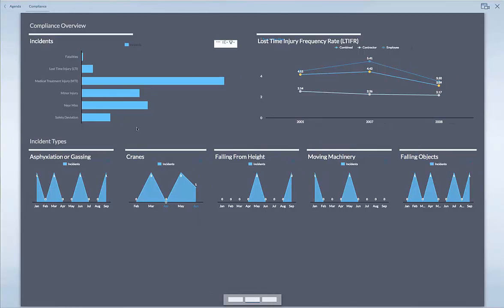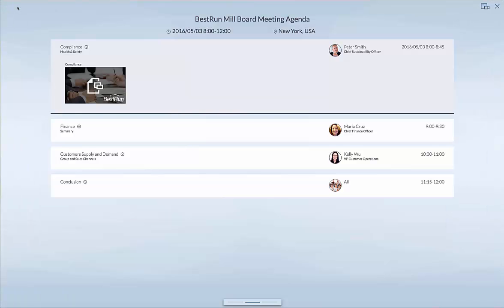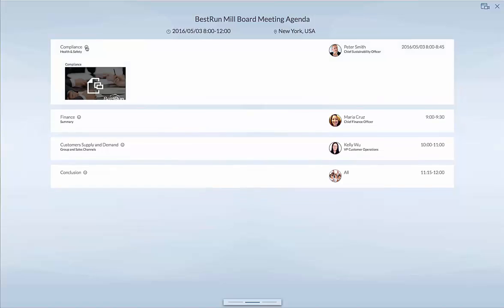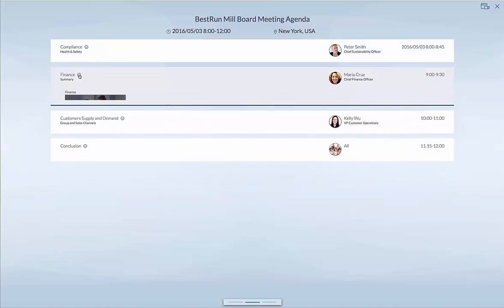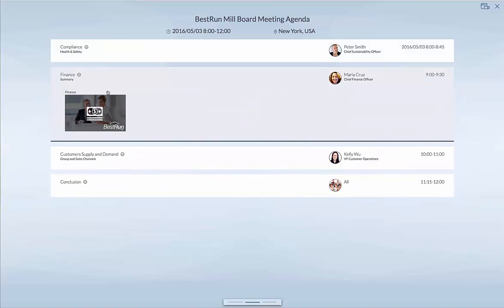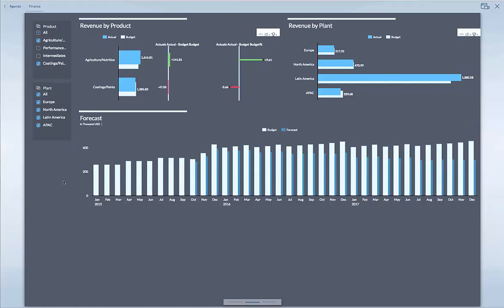Over here you see the KPIs — as said, anything is interactive. If I go back to the center screen, or to the agenda, we could have a look at what can be done from a financial agenda point — the second topic.